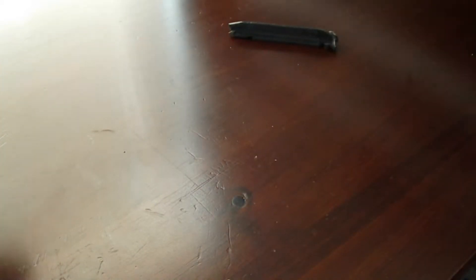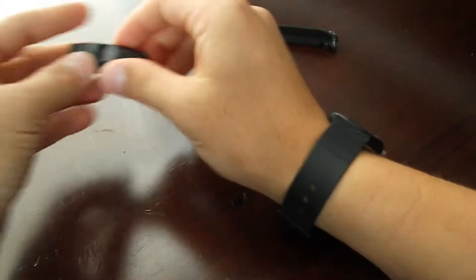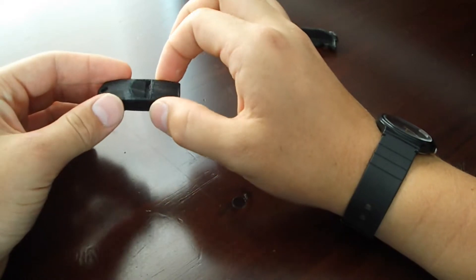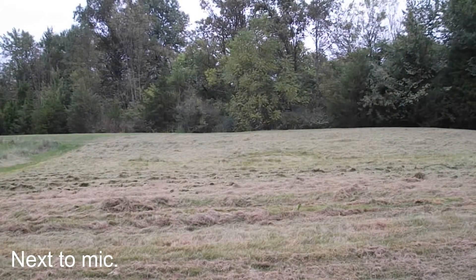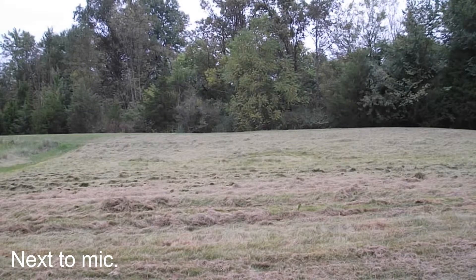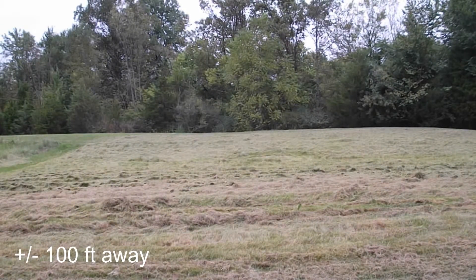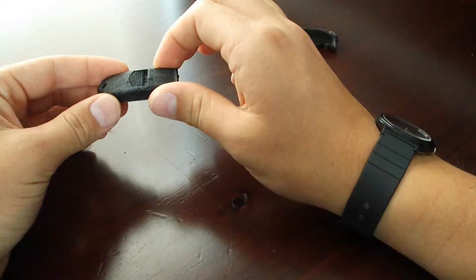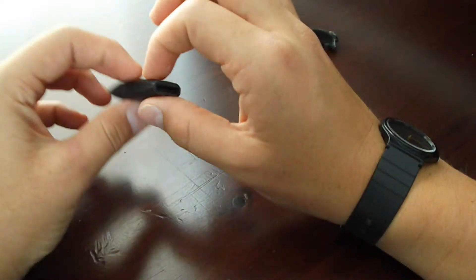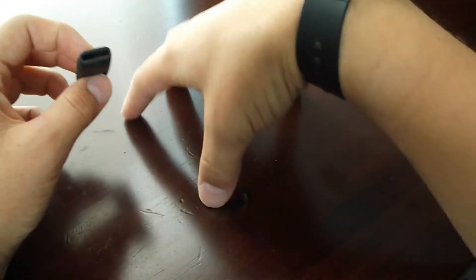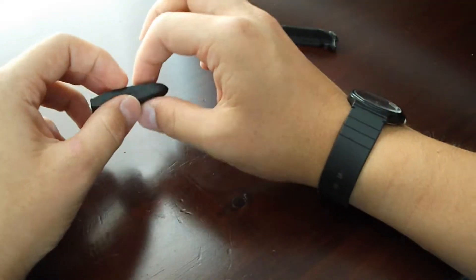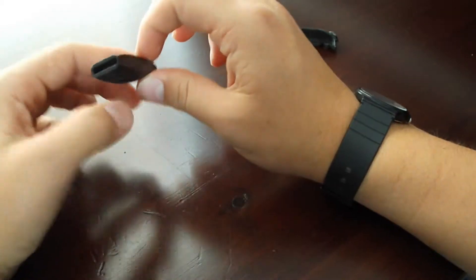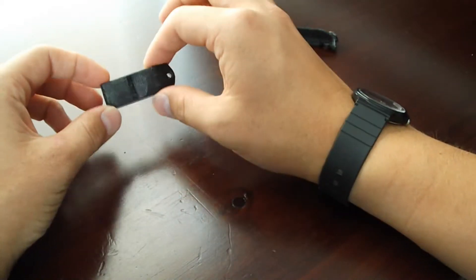So the next thing that I printed was a survival whistle. This is also printed out of PETG. You can hear in this video here. You can see that that wasn't very loud. The first video was from me standing right next to the microphone and then the other one was from maybe a little over 100 feet away.